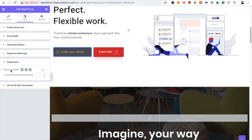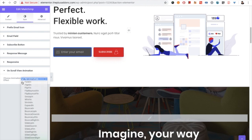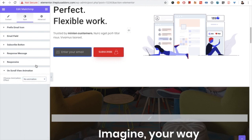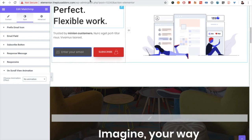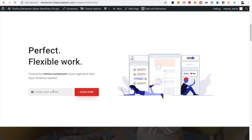This option is for the maximum width on different devices. For example, if you want 90% width on mobile you can adjust that in the mobile view. This option is basically for the responsive part of this element. Then you have the on-scroll view animation option where you can select whatever animation you want.